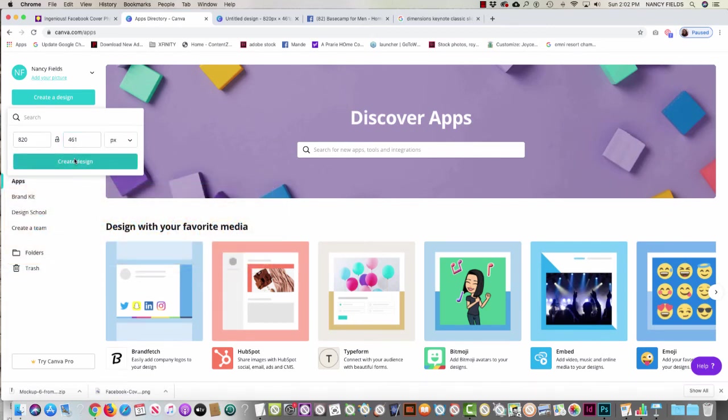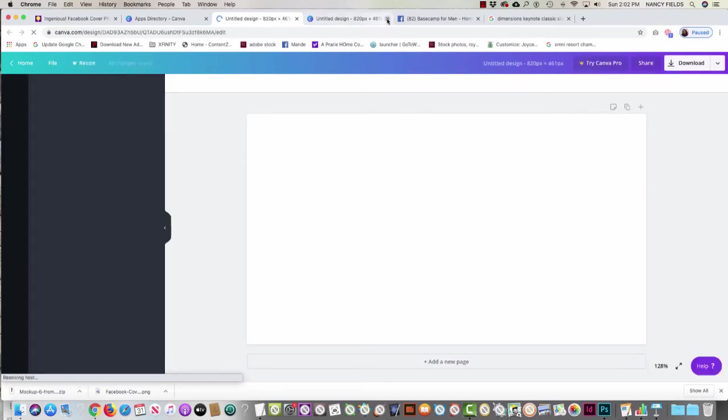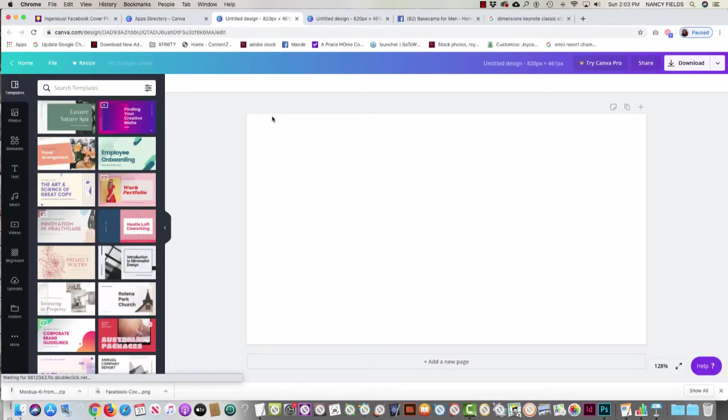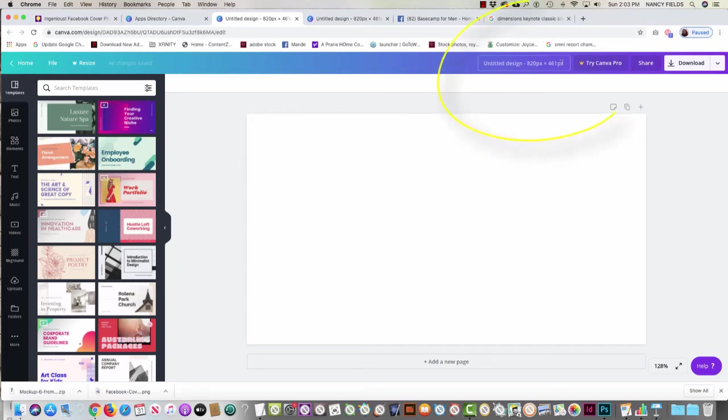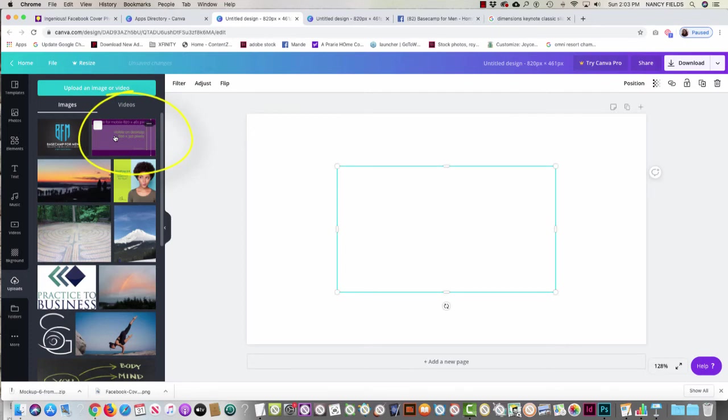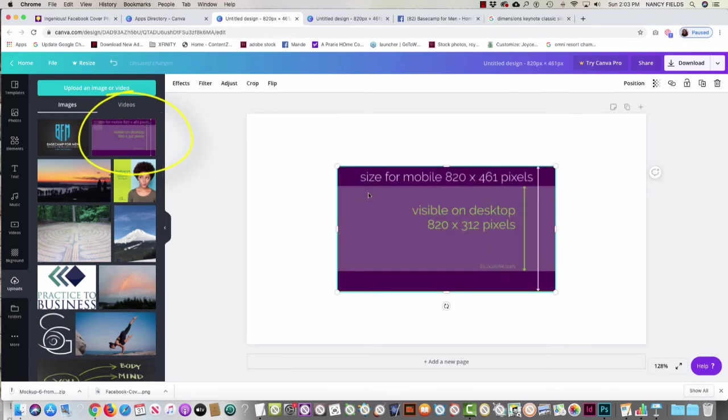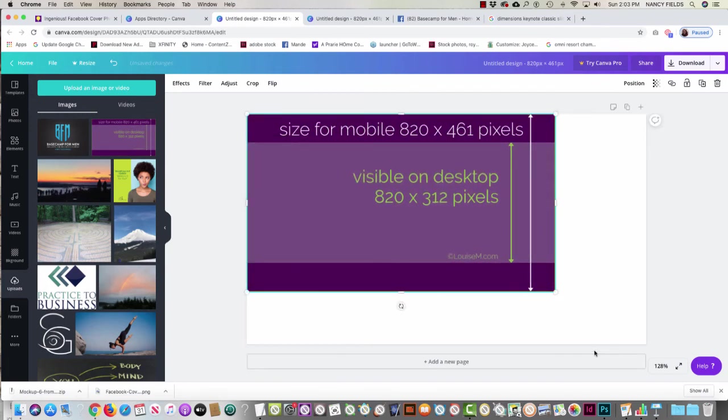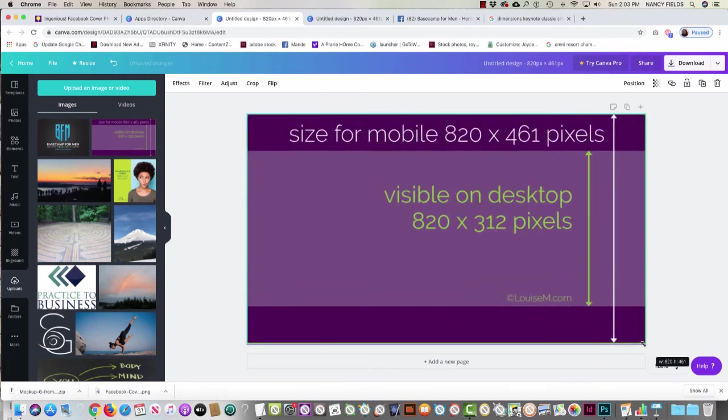Once I do that, you'll see that I have the canvas and I know it's the right size because it says 820 by 461. I'm going to go to my uploads folder, and this is where I have already uploaded the template by Louise. When I click on it once, it comes over to the right-hand side. I resize it to fit the space, and you can see it just sizes perfectly.